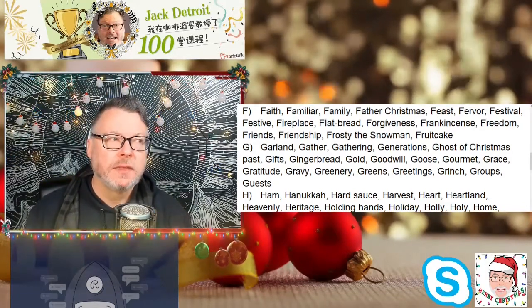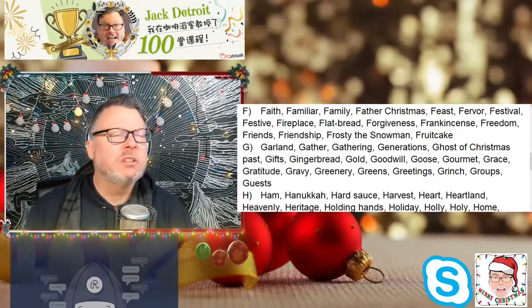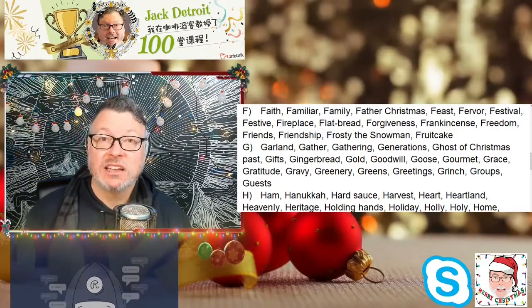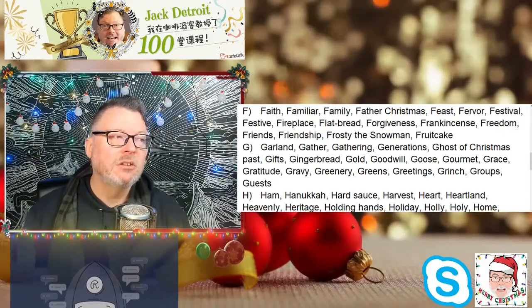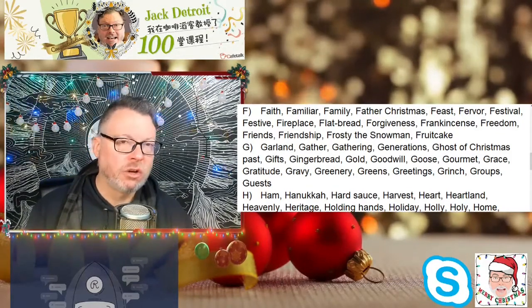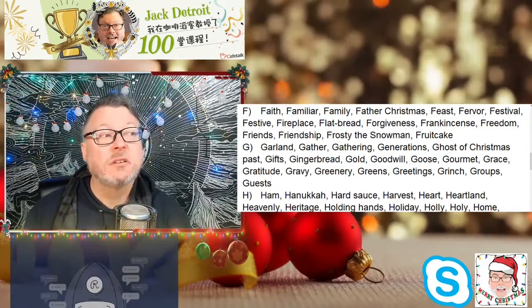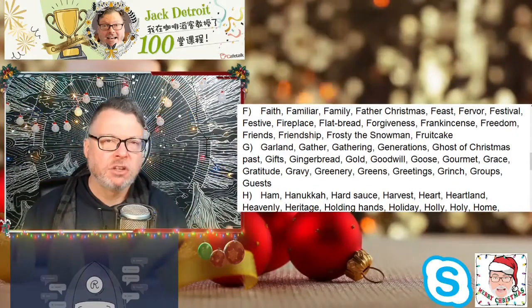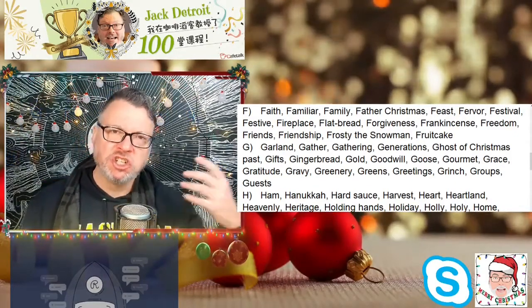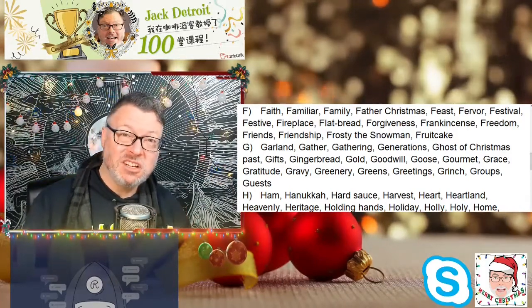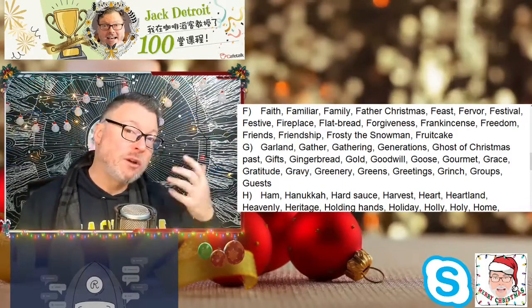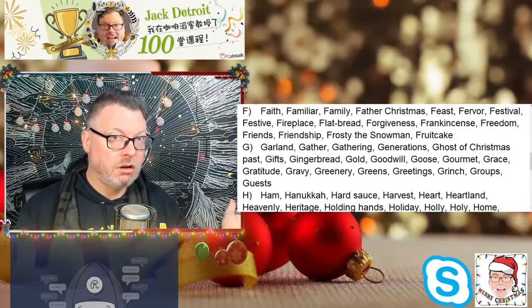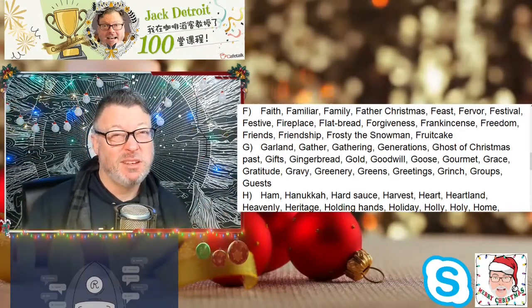Gold. Gold is really not so important except for decoration — decorating our Christmas tree. But it's also part of the old, old, old story, the religious story of Christmas. Goodwill — we always talk about having goodwill and sharing goodwill, not just for Christmas. Christmas is a reminder that we should be showing it all year long, but sometimes people forget.